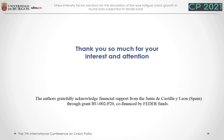Thank you so much for your interest and attention.